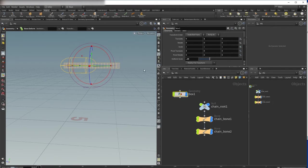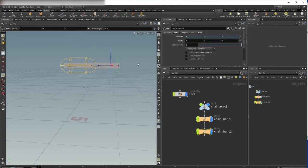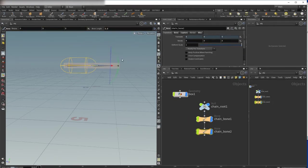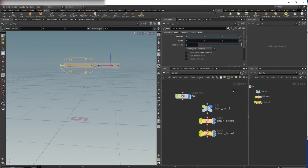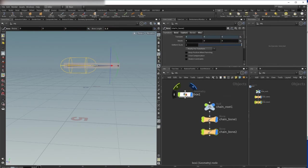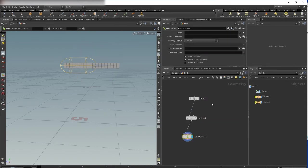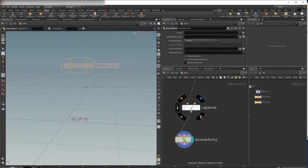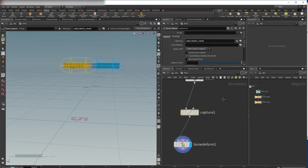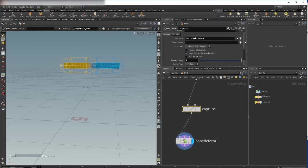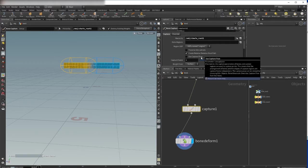As you see here, if I try to rotate my bone here, we have no deformation because we didn't specify our capture pose or capture frame.